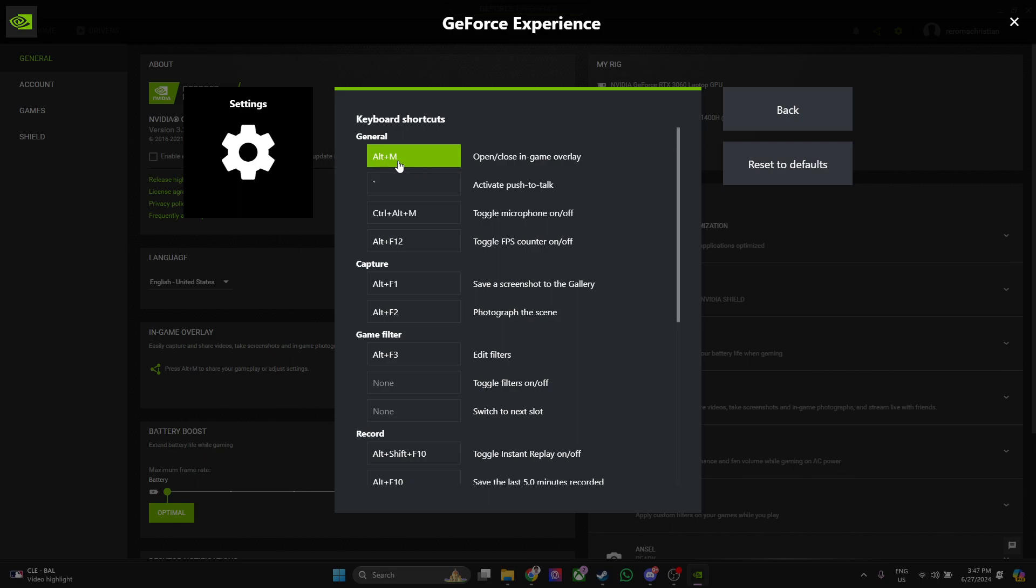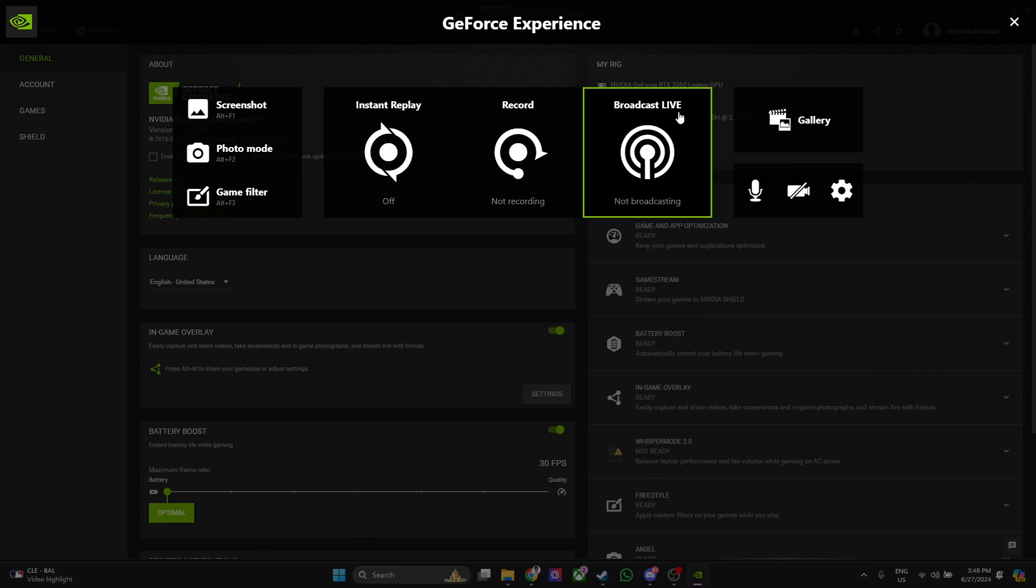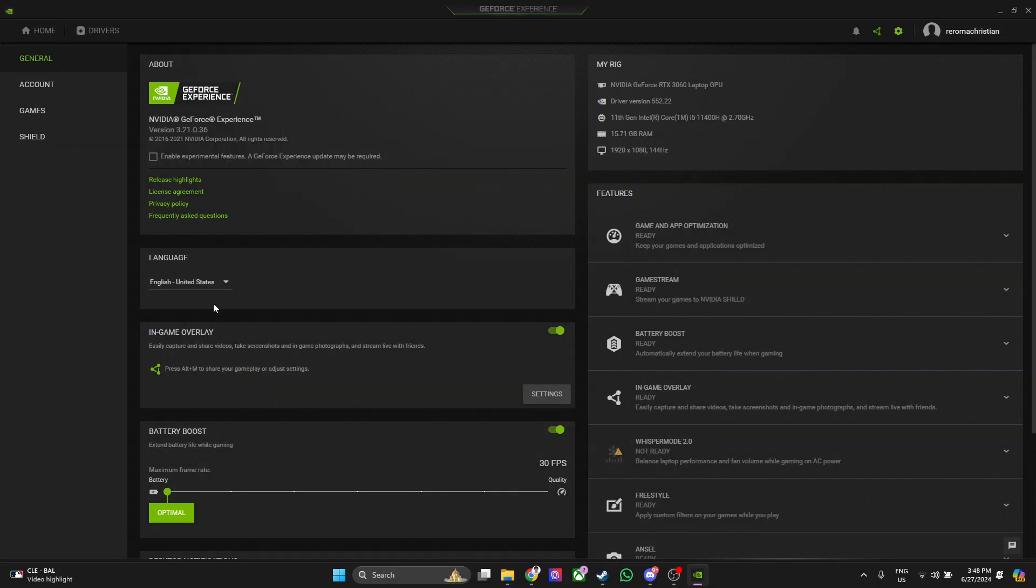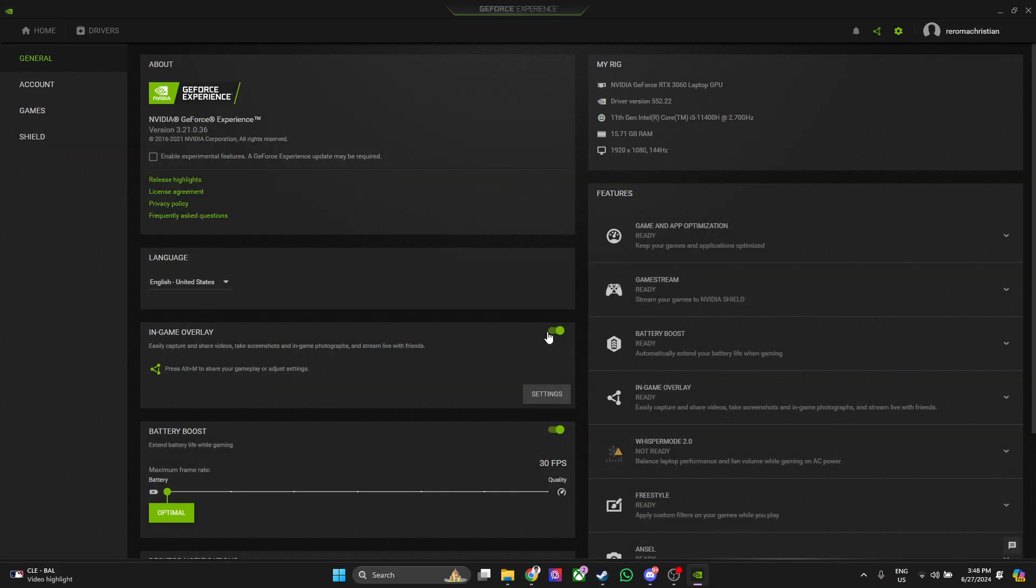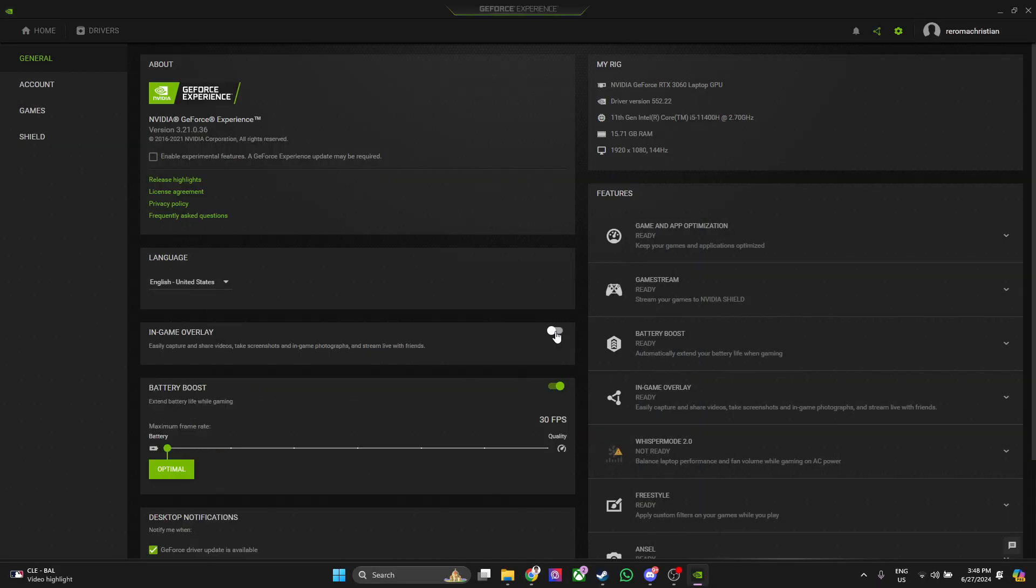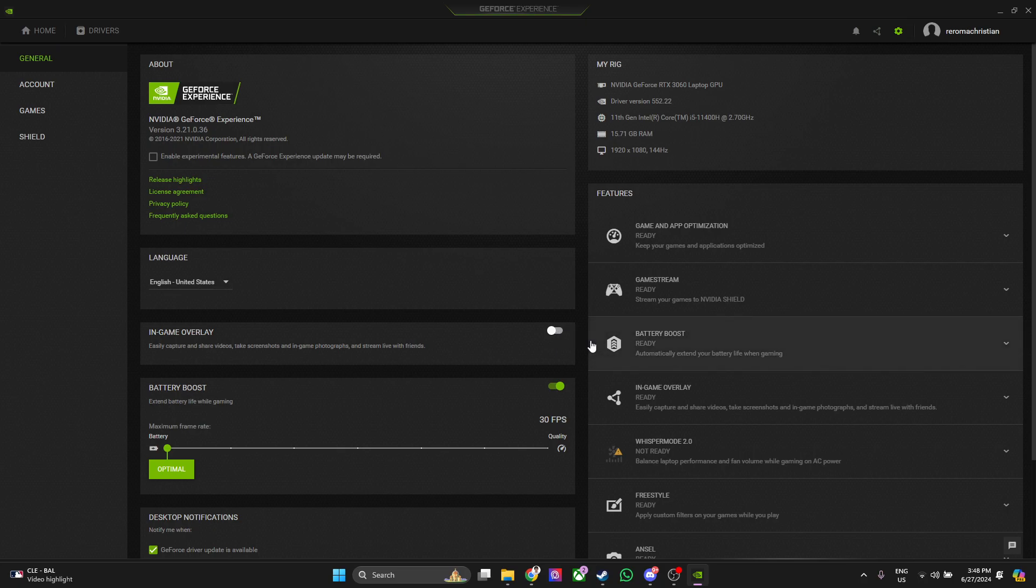This is originally Alt plus R, but I changed it to Alt plus M. So you can either change the hotkey or simply disable the in-game overlay. Just click here and you're good to go.